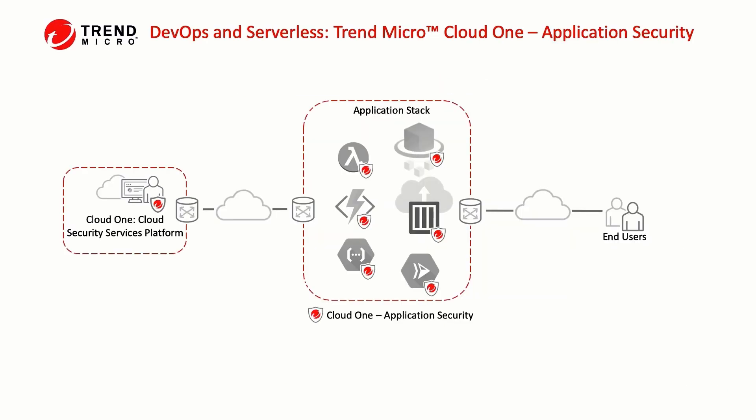Trend Micro Cloud One application security is designed to be integrated in environments where traditional security cannot be deployed. For example, when using serverless or some container platforms such as Fargate.